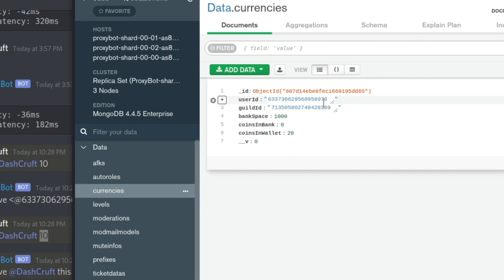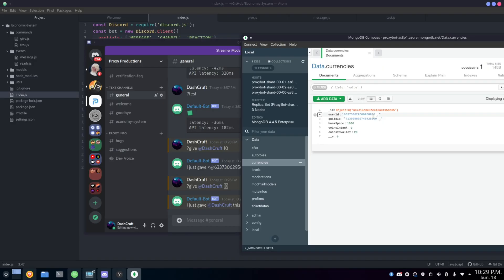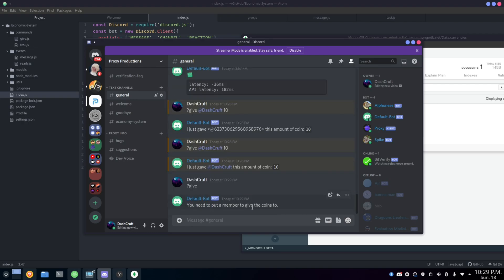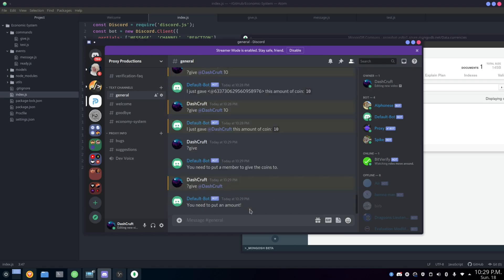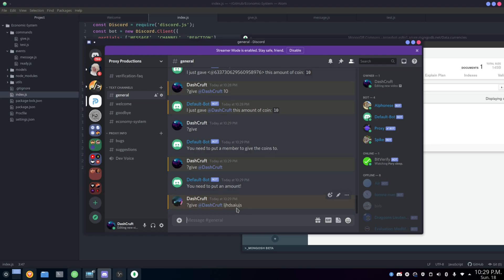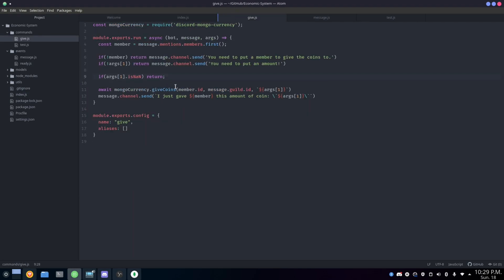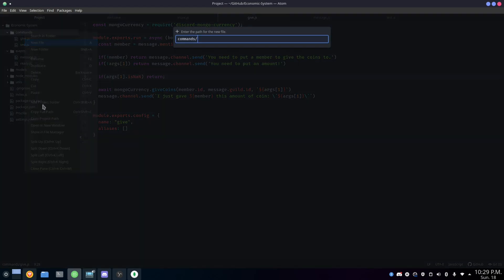As you can see in the currencies collection, it saved my user ID, guild ID, bank balance, and coins in wallet — which shows 20, because I added 10 twice. The give command works great. If you don't ping anyone, it says 'you need to put a member.' If you don't put an amount, it says 'you need to put an amount.' If you put random text for the amount, it just returns — everything works as expected.